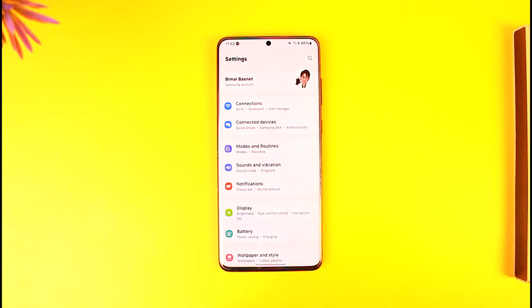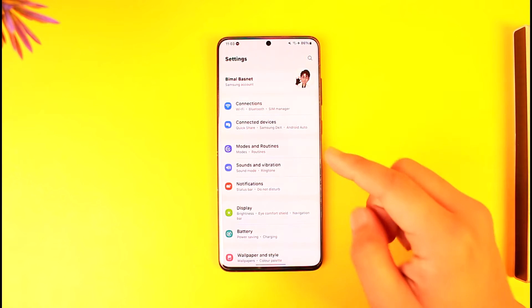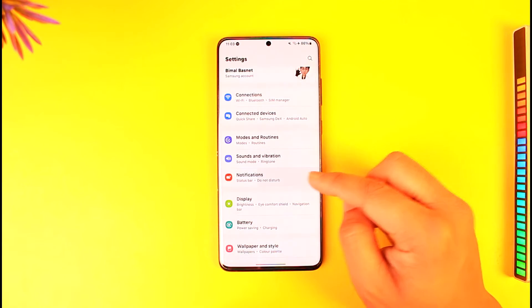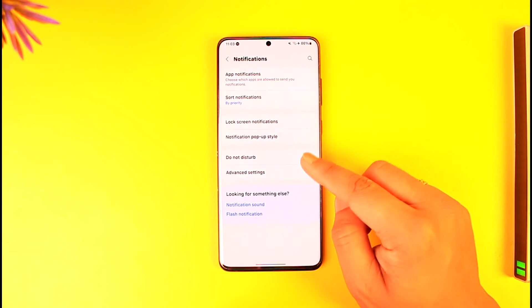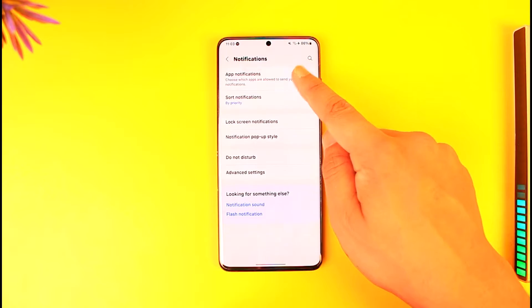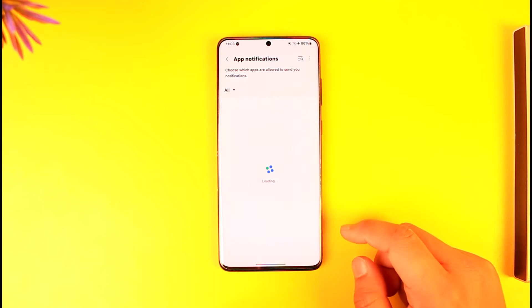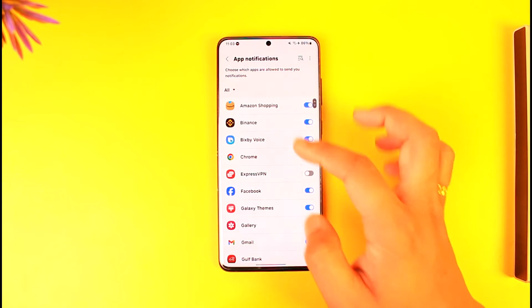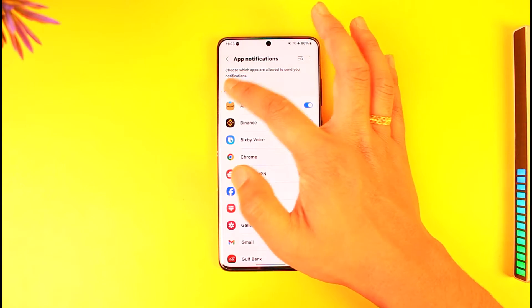First, we have to figure out which app that notification is coming from. Open up Settings, go to Notifications, then go to App Notifications. If you think a certain application is giving you that notification, you can look for it here.